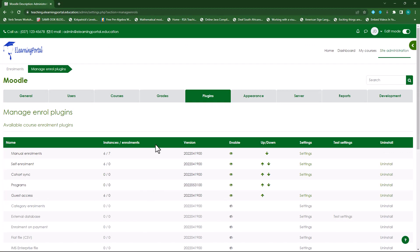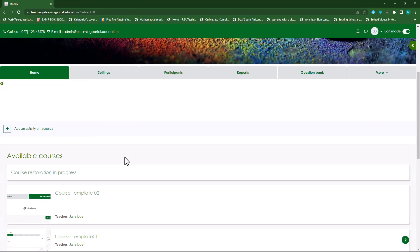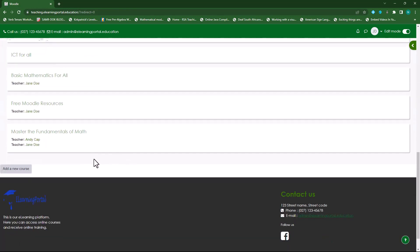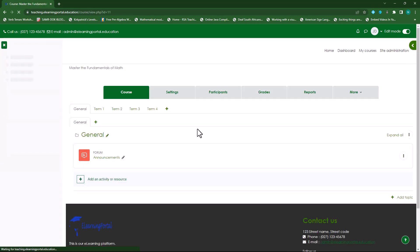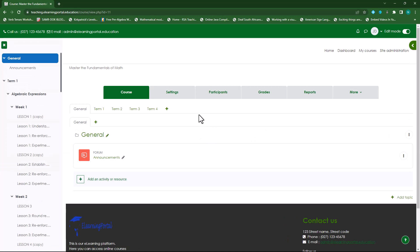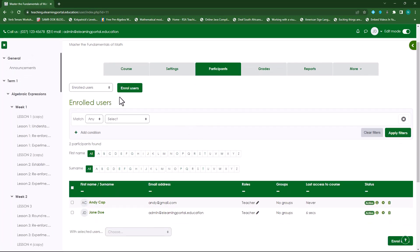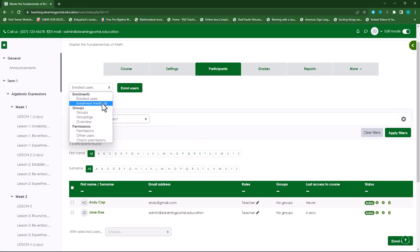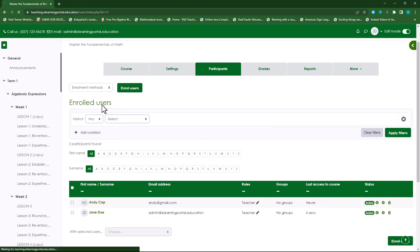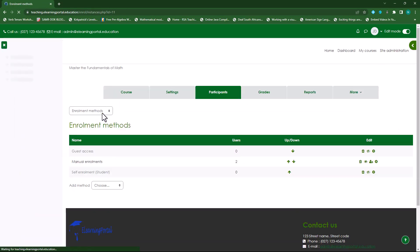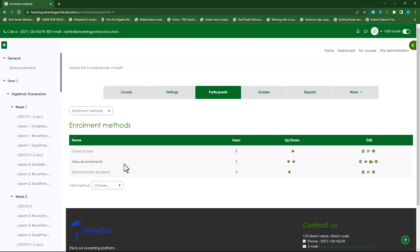Our final step in this process is to go to the course. Within the course let's go to Participants and then within Participants go to Enrollment Methods and here make sure that Guest Access is enabled.